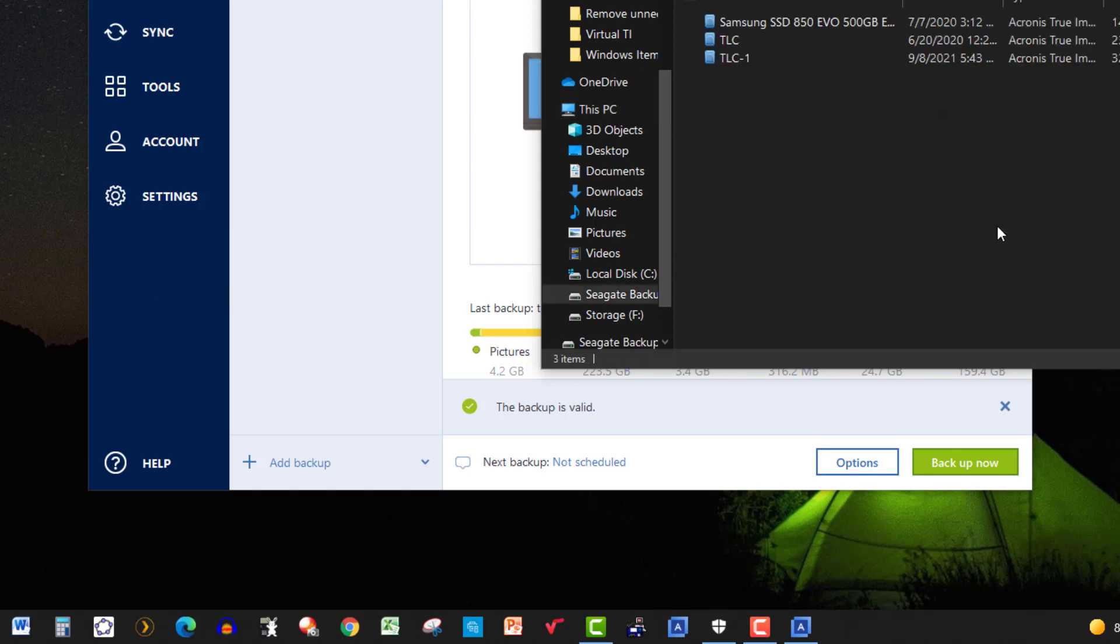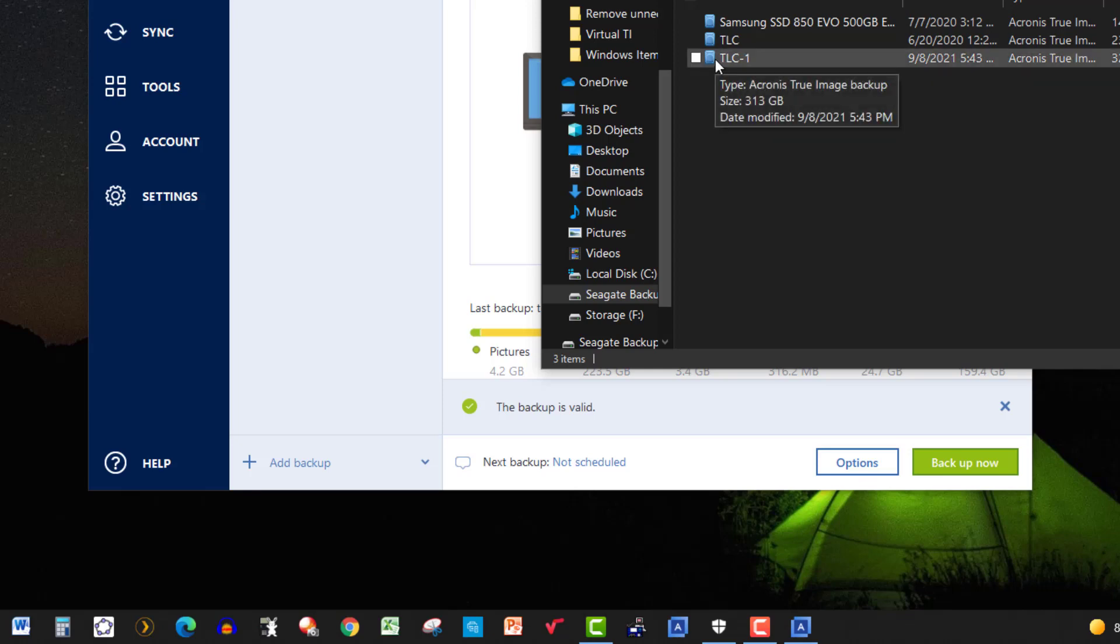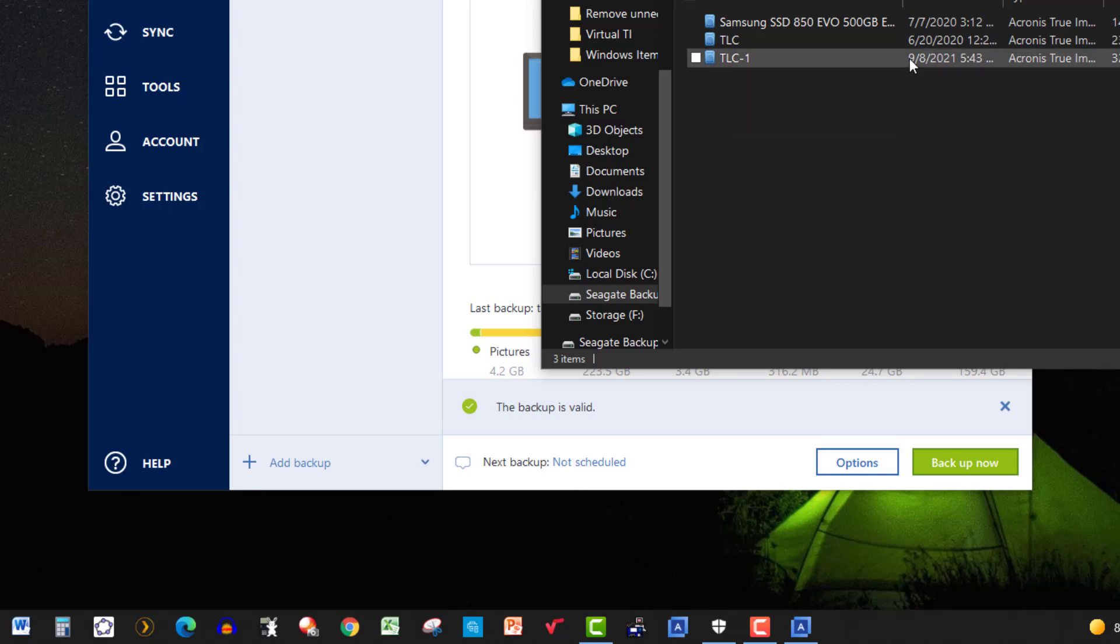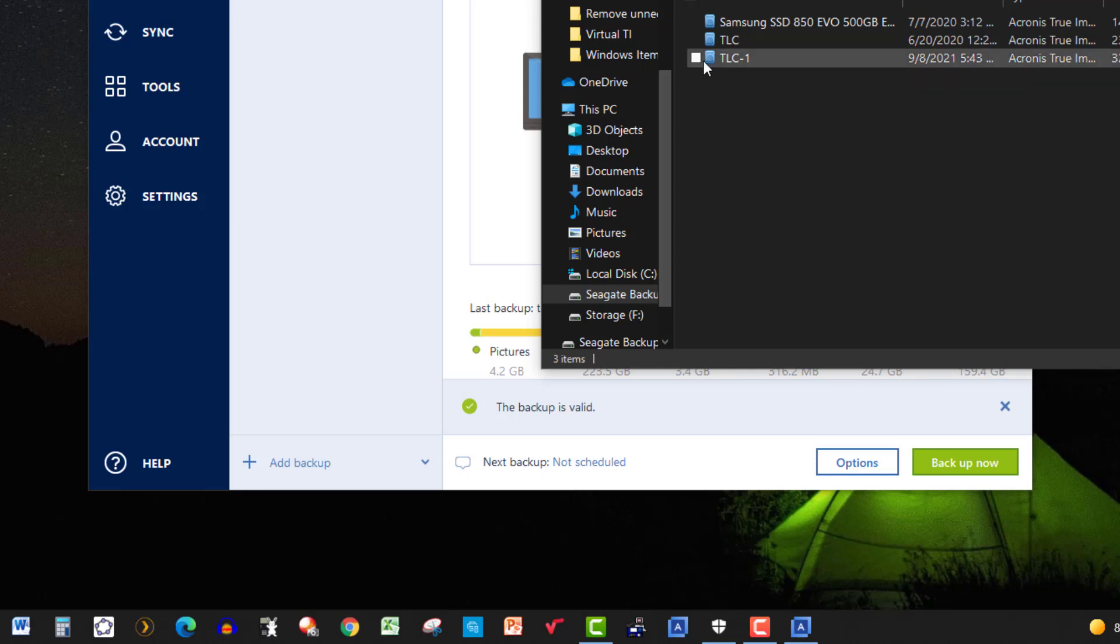So it's completed. And of course, the new one here is the TLC1. The one above that is the one I did earlier with a little bit less data. That's why I did the whole thing again, because I did add some files.